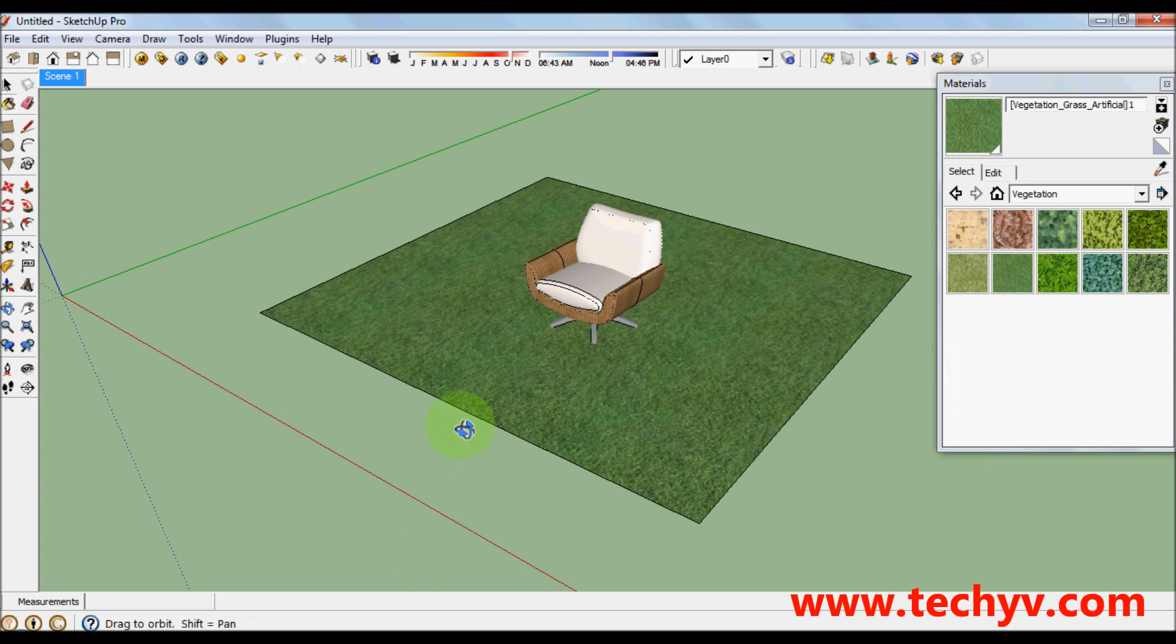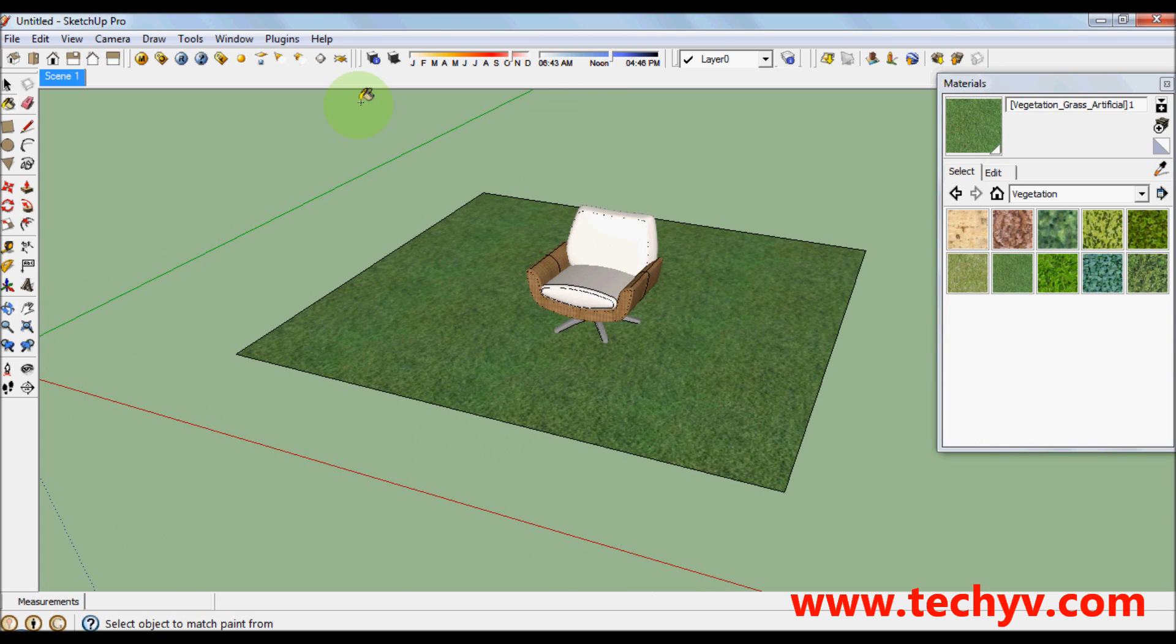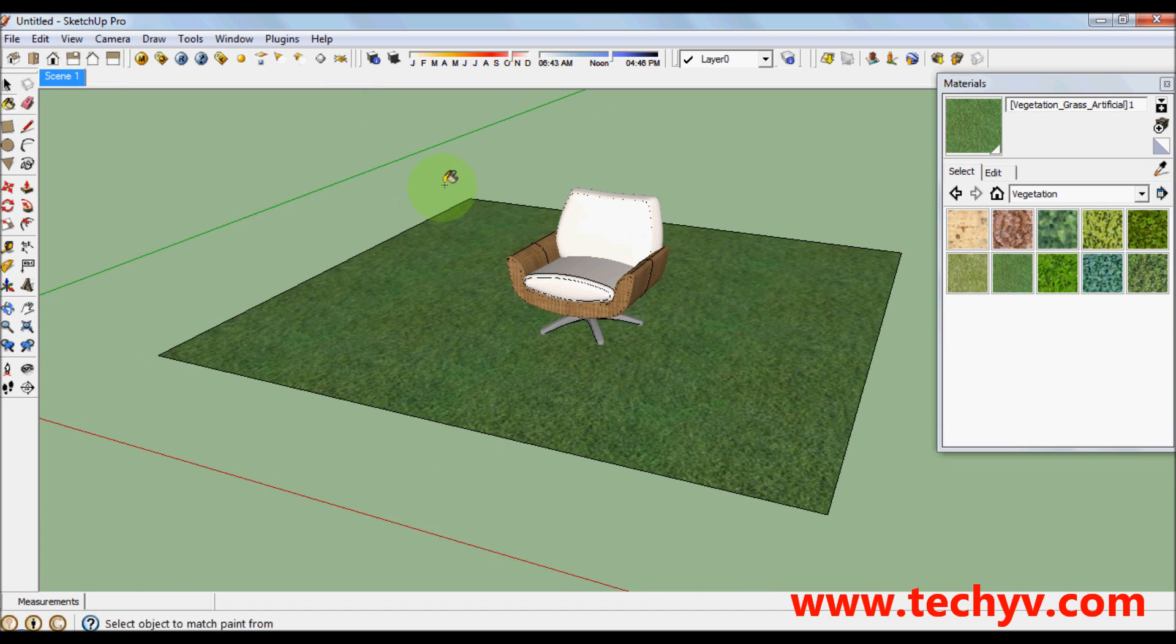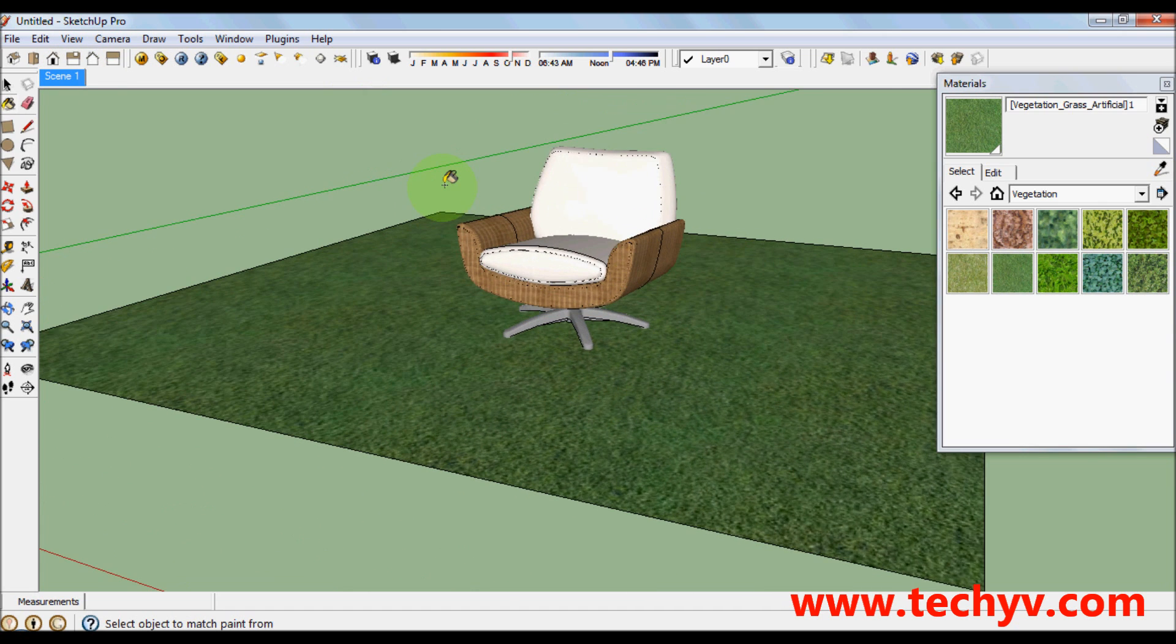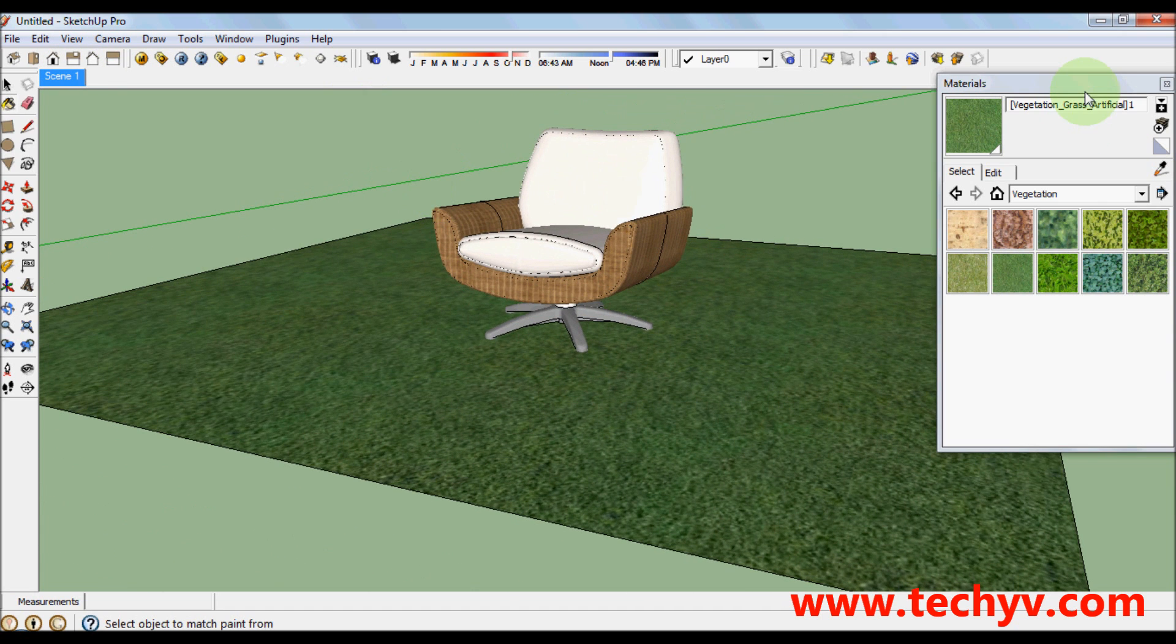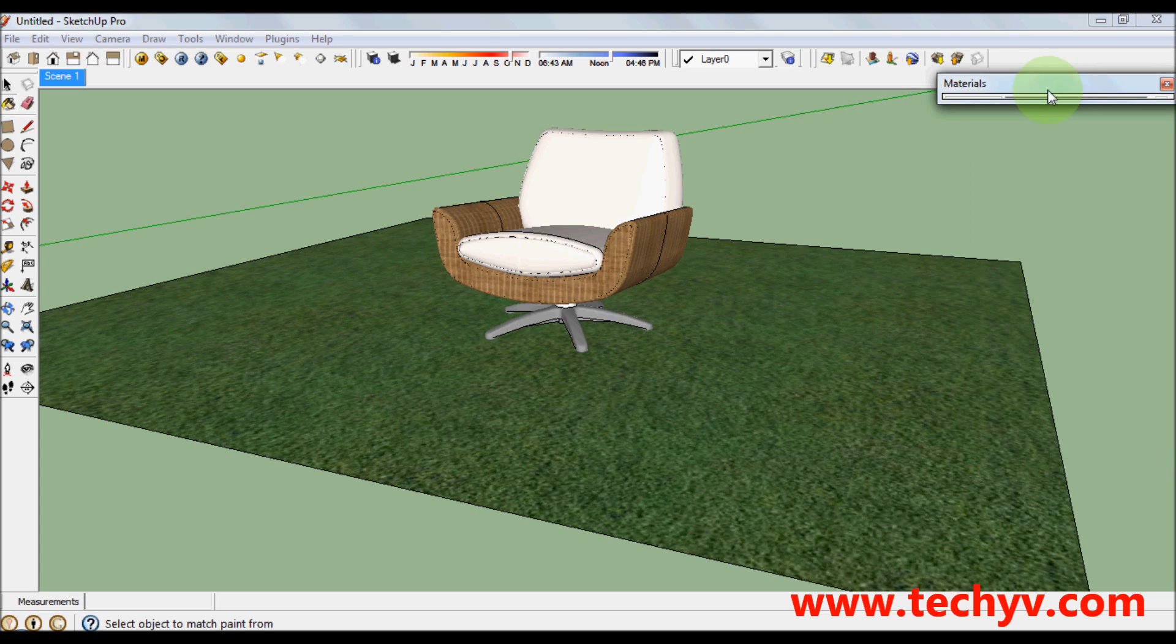Position your model. Then close your materials. Then let's start to render by clicking on this R here.